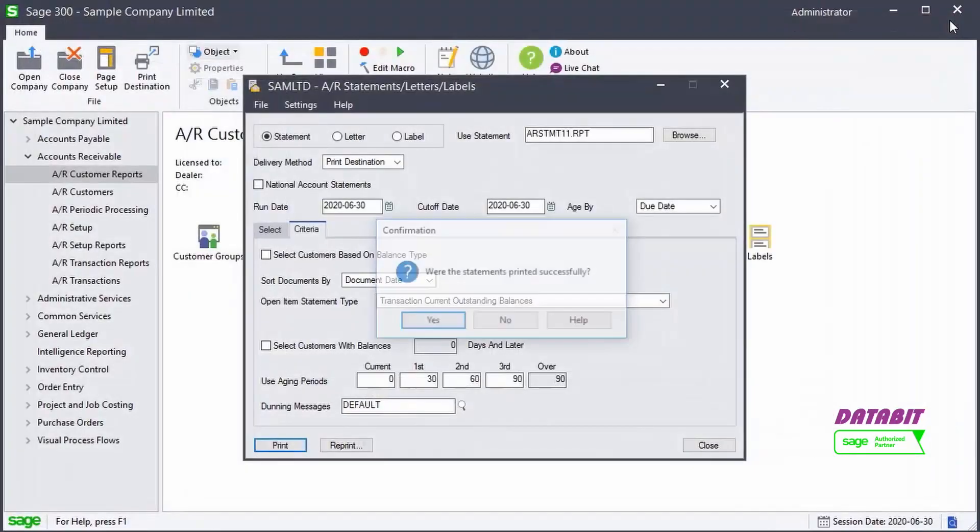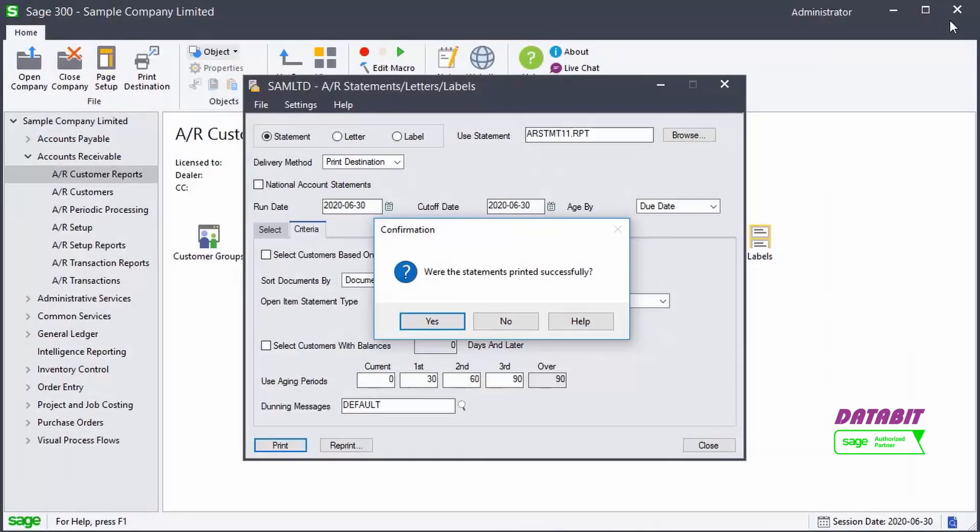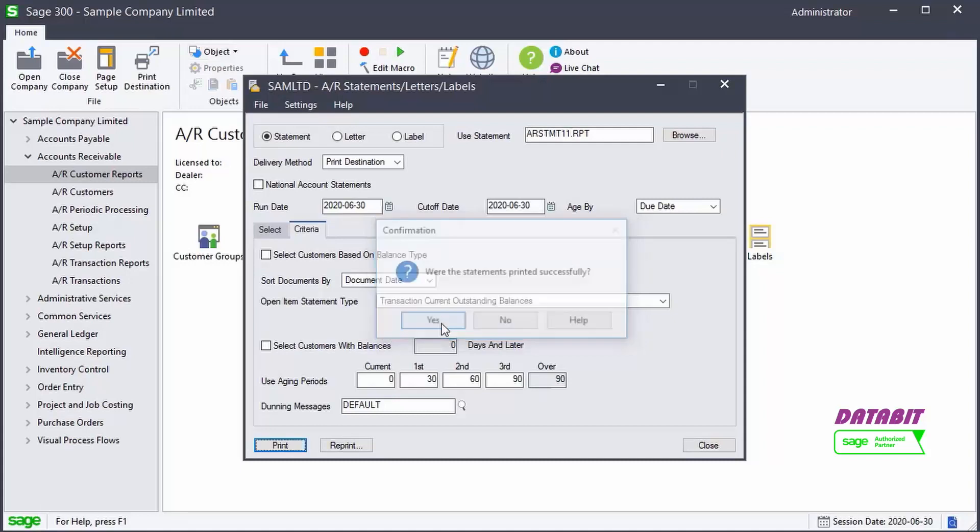When we close the report, we are asked if the statement is printed successfully. Let's say yes. You now know how to generate AR customer reports.